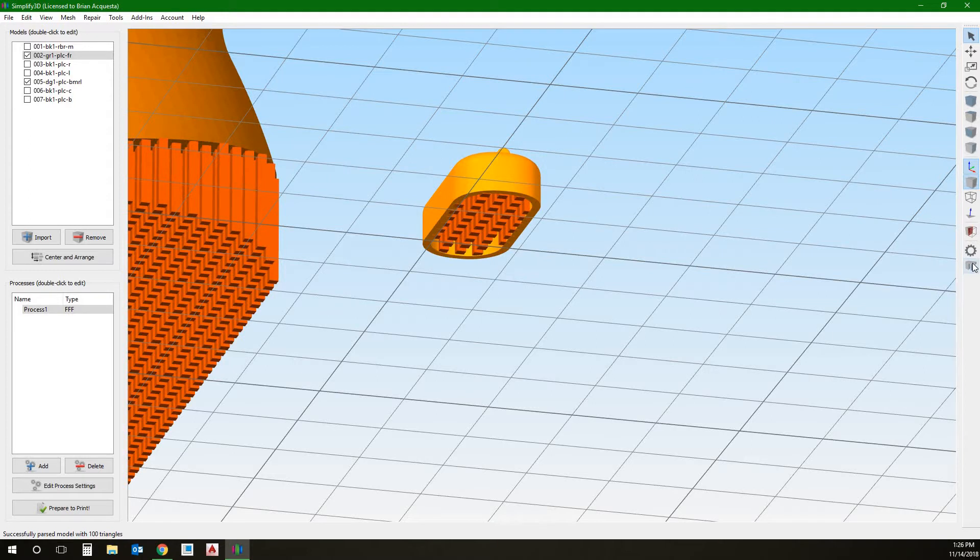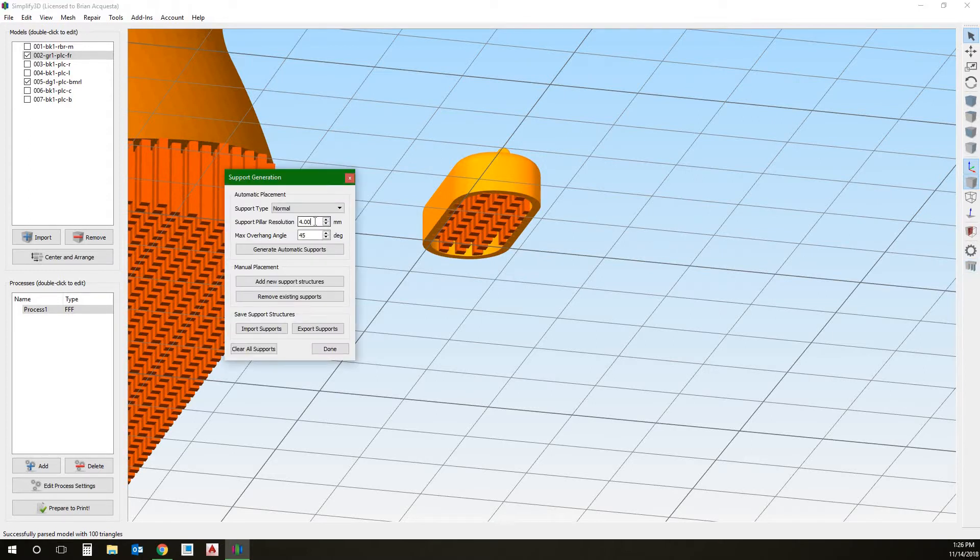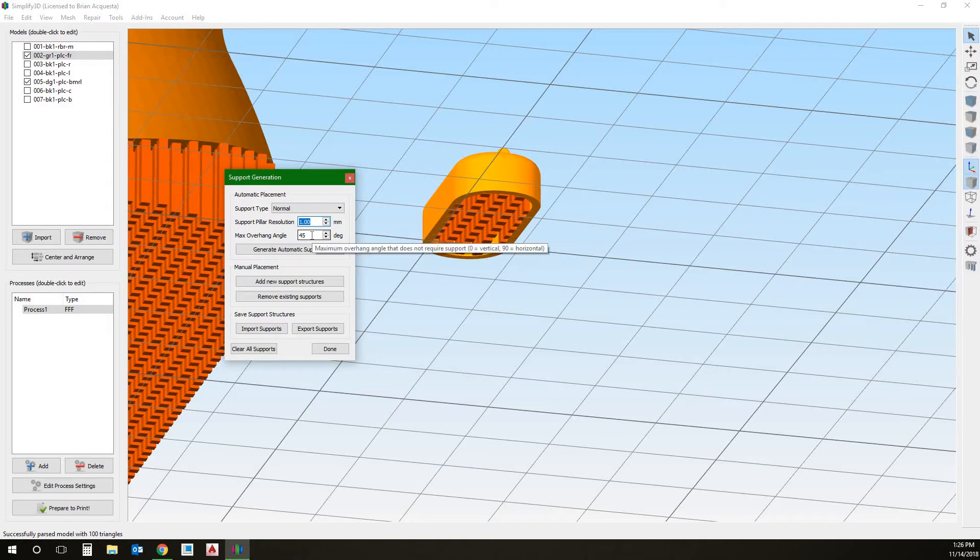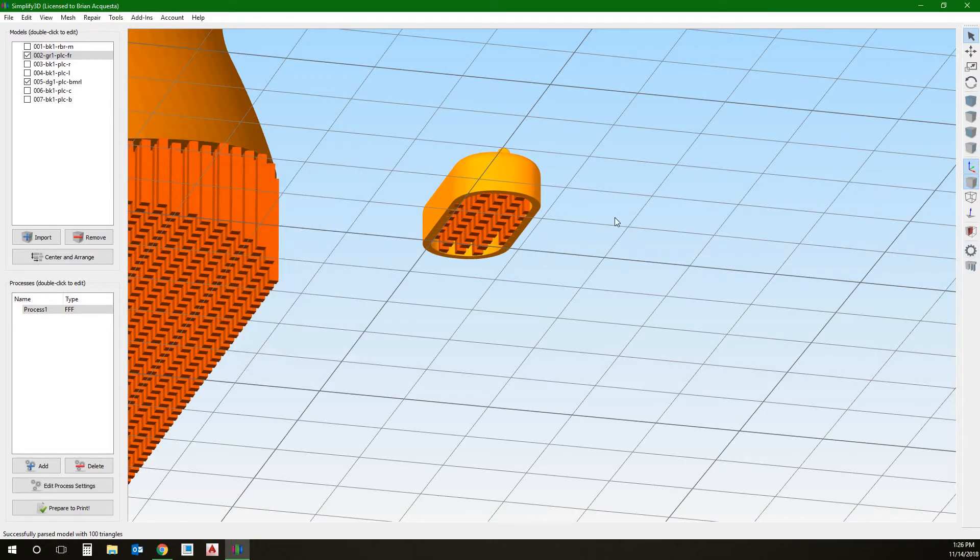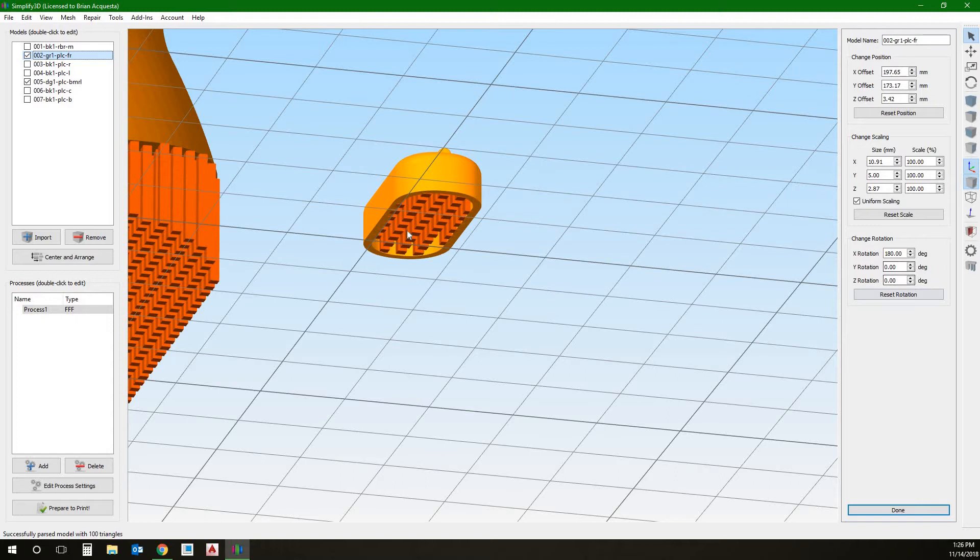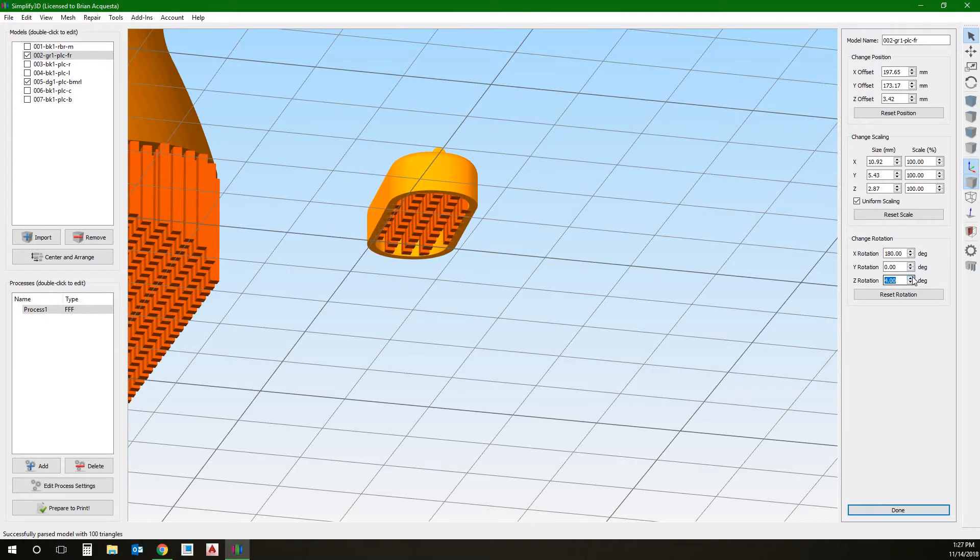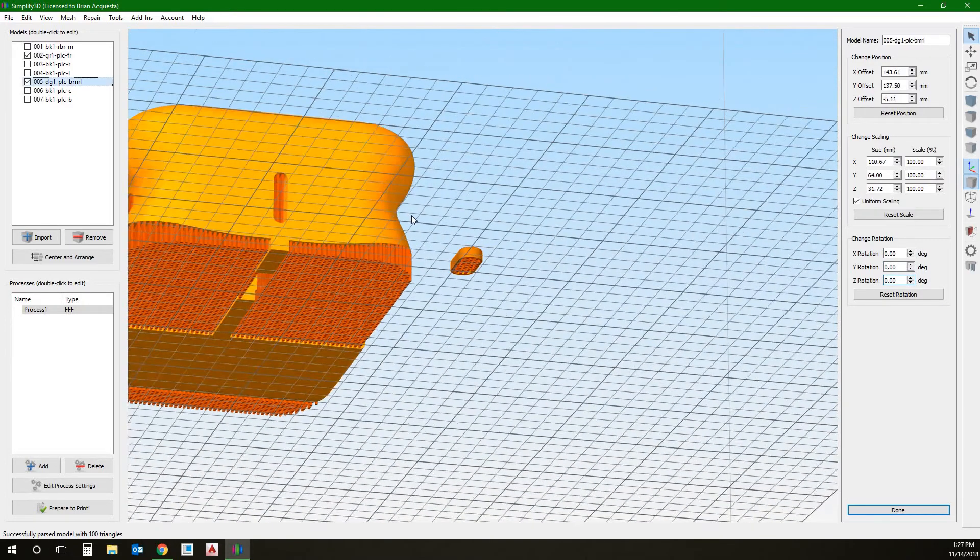The underside is still hollow. But at this point now, we should be able to have support material underneath and not have a problem. So we can create support material by clicking support generation. You can change the resolution. Generally, we're going to be printing at 1 millimeters. They're going to be normal supports. And then the max overhang, because remember the 45 degree. That's the principle we use. Anything above 45 degrees, we're going to have problems. 45 and under, we don't have to have supports. But we set it to 45, and then we can generate automatic supports that way. By double-clicking on the part, we can pull up this rotation, scaling, and change position. So we can actually rotate the part if we want to.